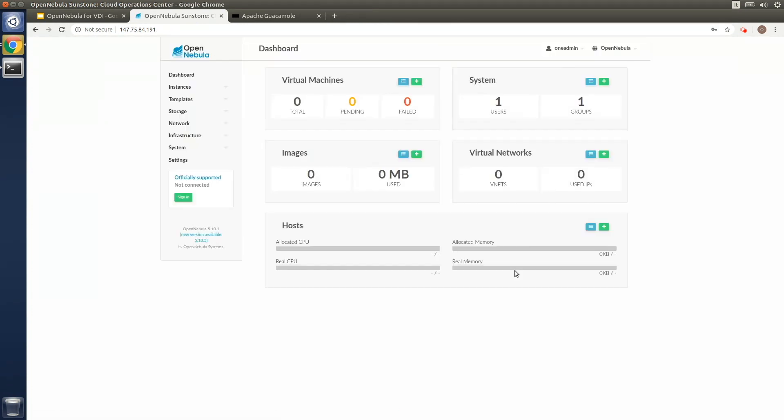First of all, let's review very quickly the OpenNebula environment that the IT department within an organization should prepare in order to deploy this VDI solution.